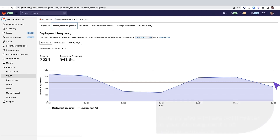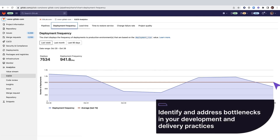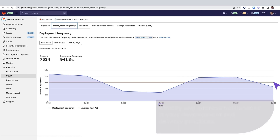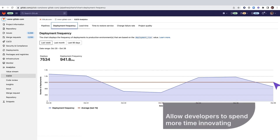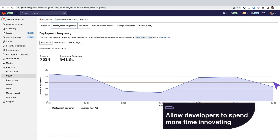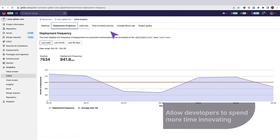It can also help identify and address bottlenecks in your development and delivery practices to speed up your time to market and allow your developers to spend more time innovating.